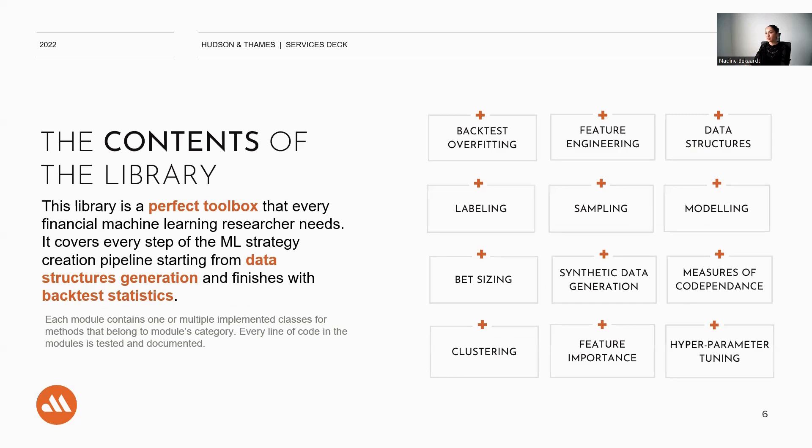ML Finlab is the perfect toolbox that every researcher needs. It covers every step of the ML strategy creation pipeline, starting with data structures generation and finishing with backtest statistics.